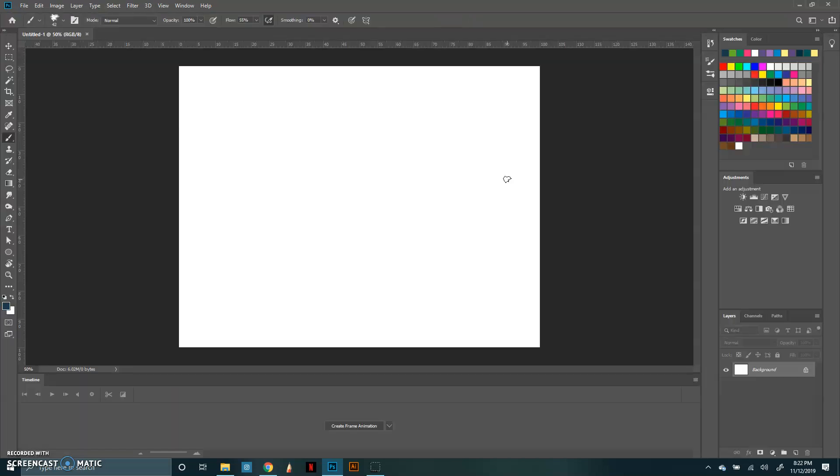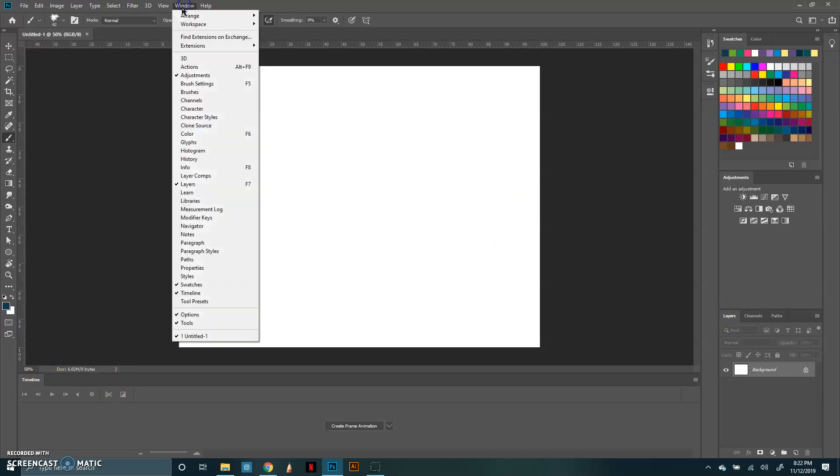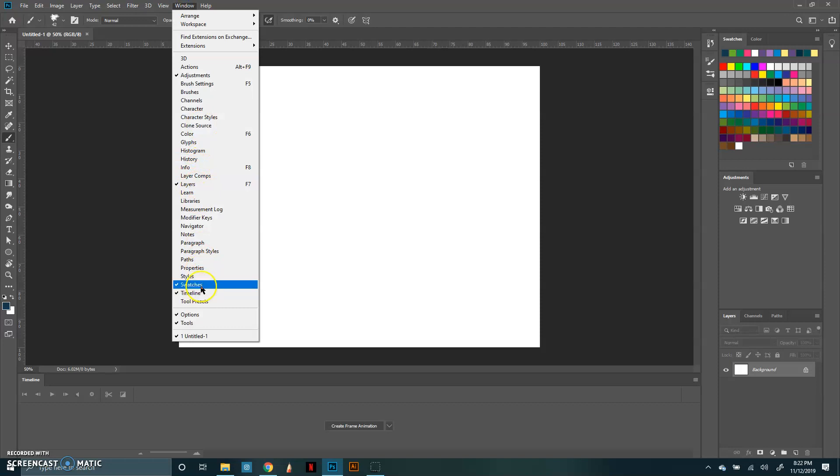And this is going to be what you want to see when you start up. You want to make sure you have your timeline and your layers. To do that, make sure you open your window and make sure they're both checked.